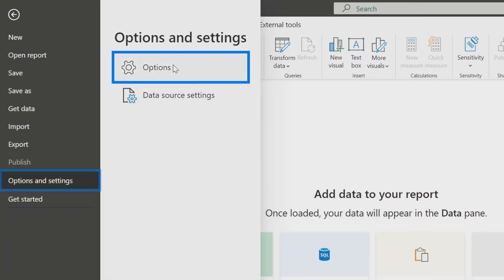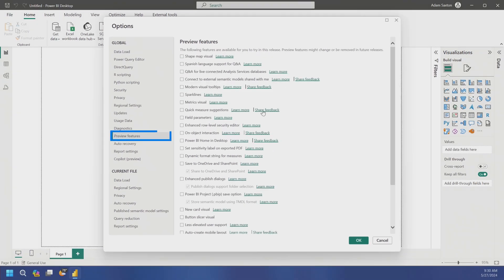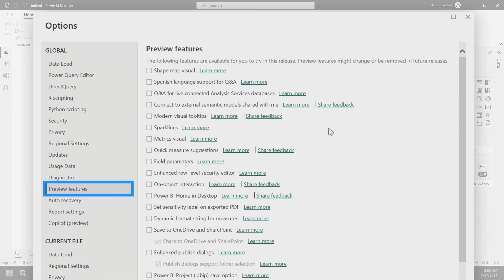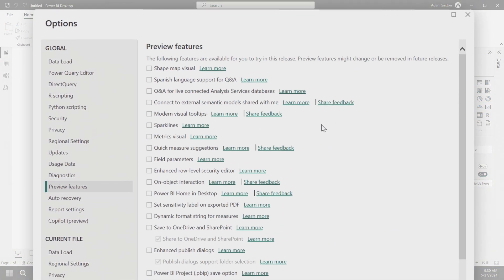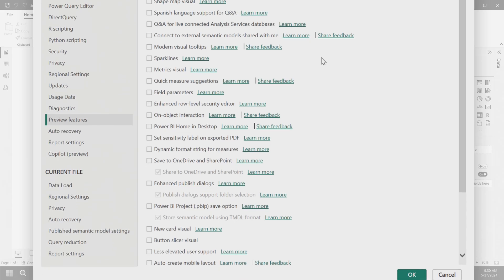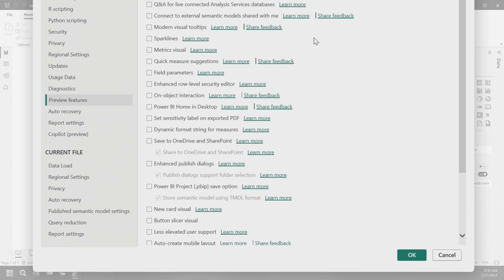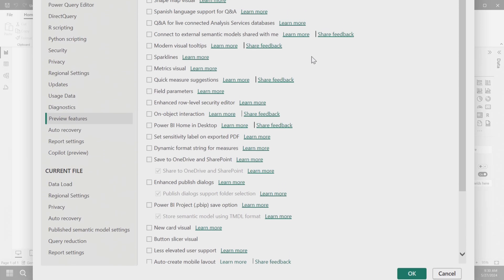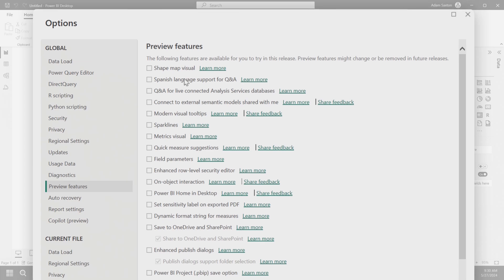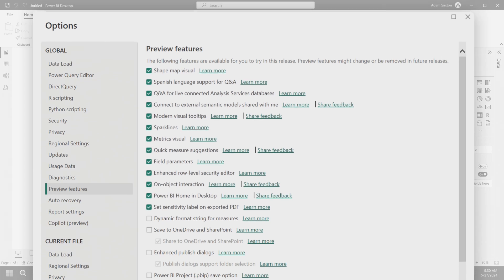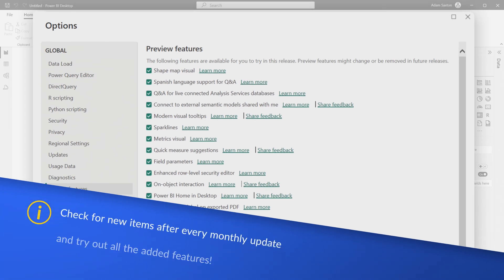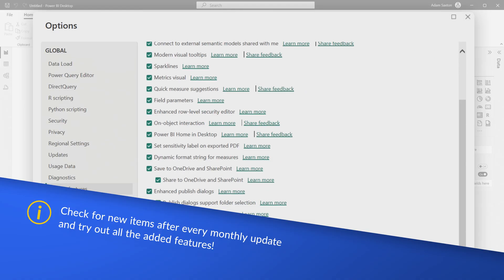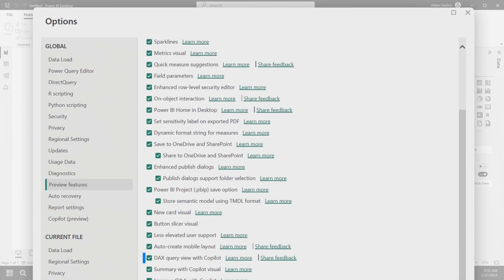So let's go to option and settings. We'll go to options and then come down to preview features. There are a bunch of preview features inside of Power BI Desktop. So these are not generally available, which means inside of Power BI Desktop, they are not on by default. And so if you want to leverage these, you've got to go through and put a check in the box. One thing I do every time I get an update is I come in here and look, see if there's any new check boxes, and I personally just check them all.